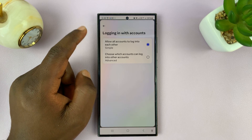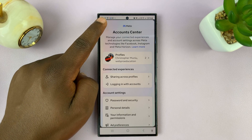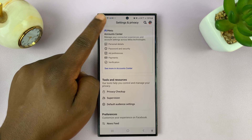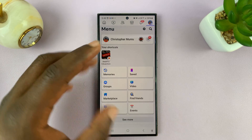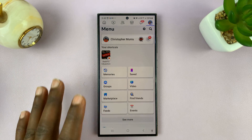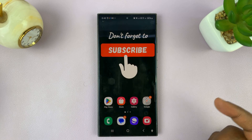Once you select that, you can go back and exit out of here. Since we're already logged into Facebook and we know the Facebook login credentials, we can use that to log in to Instagram.